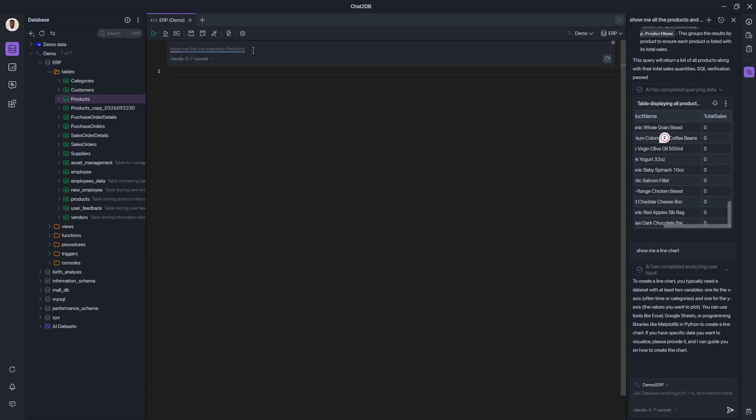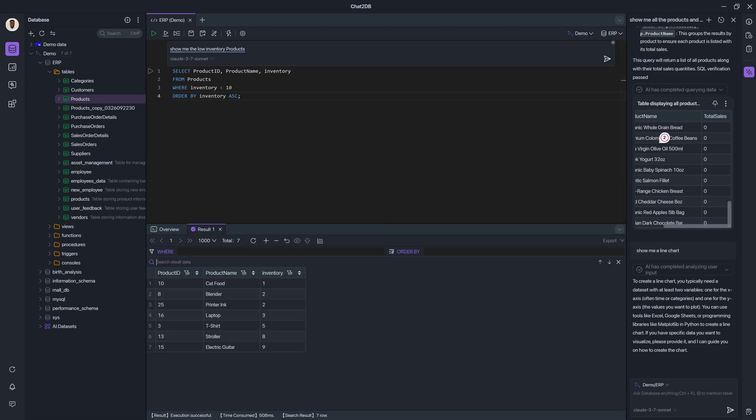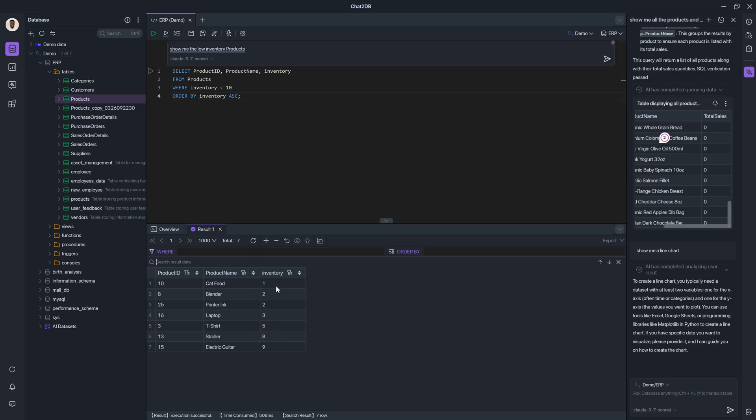But of course, you can through trial and error and experimentation, find a model that resonates mostly with the way you speak and your expectations. So see, it generated this query for me. And if I execute it, it will show me the products that the inventory is under 10.